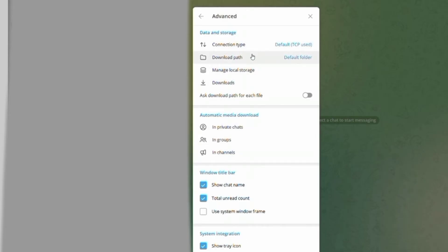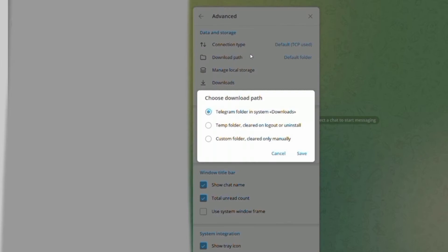Click on it and you will get three more options. Choose what you want. Once you click on it, don't forget to click Save — and you're all done. This is how you change the download location in Telegram.